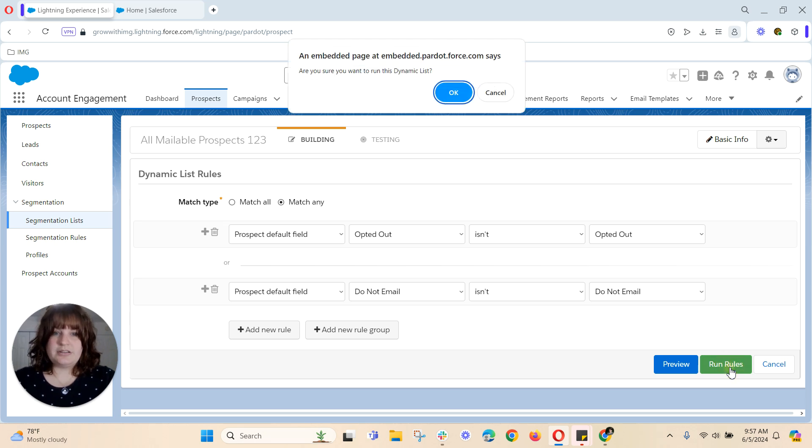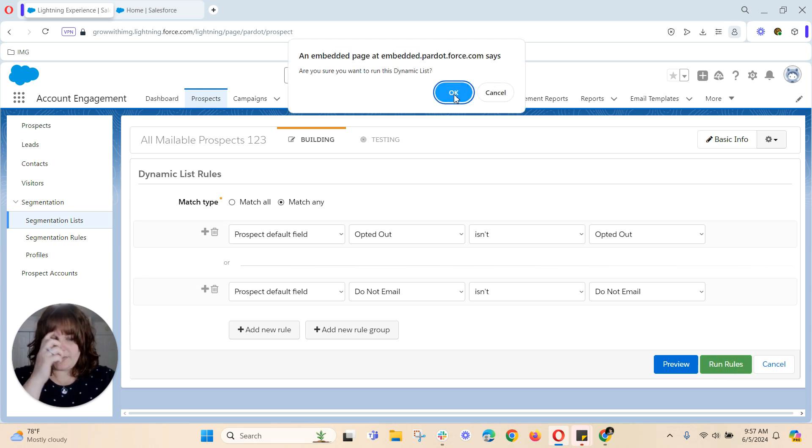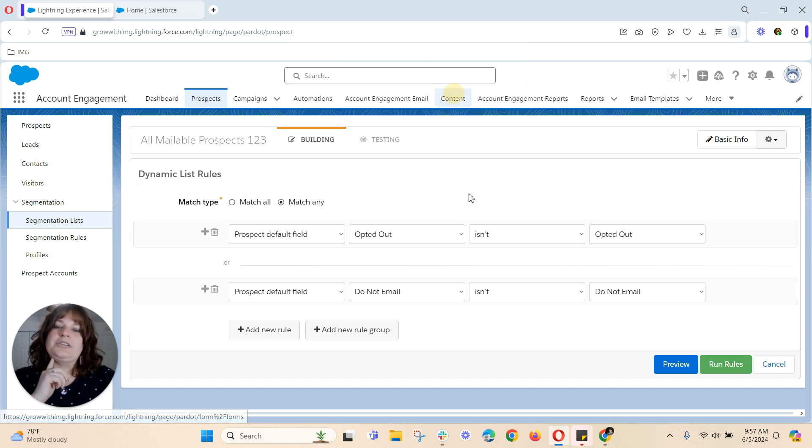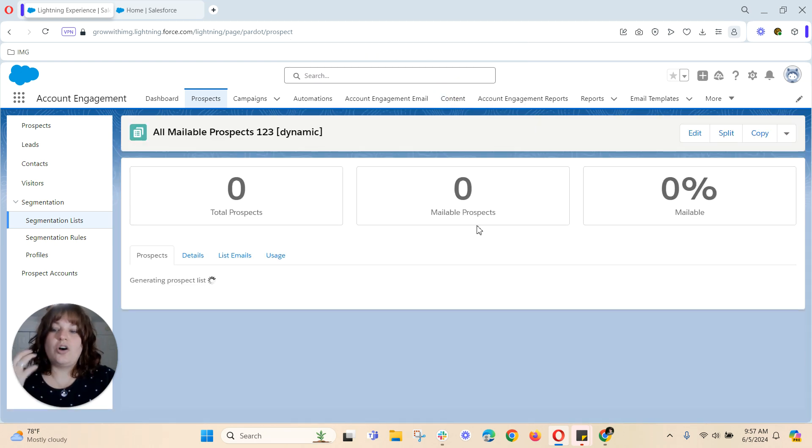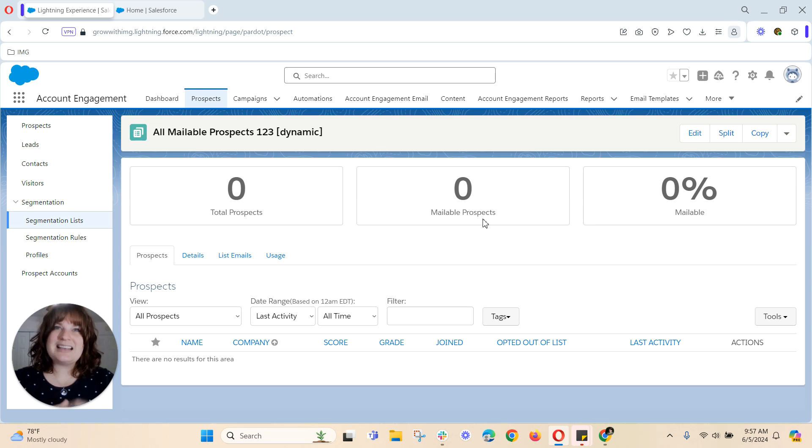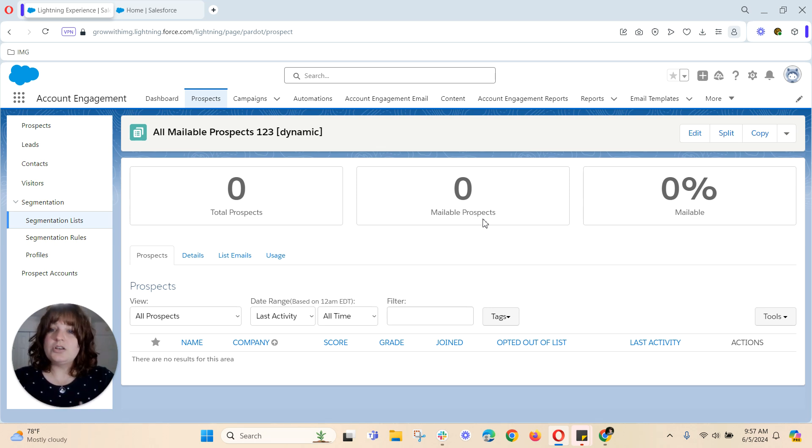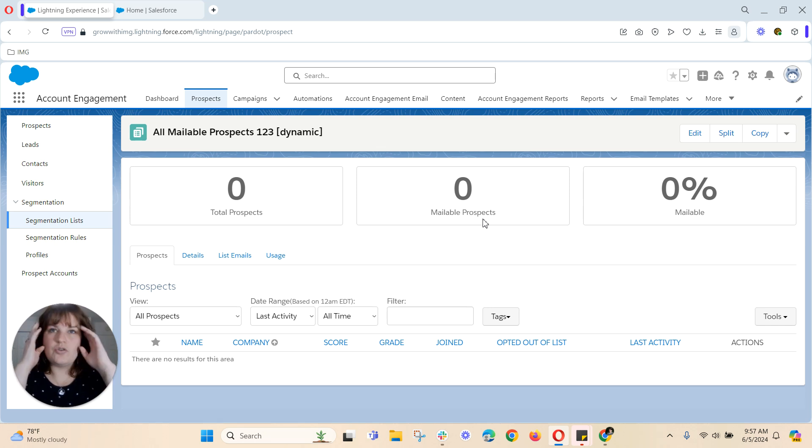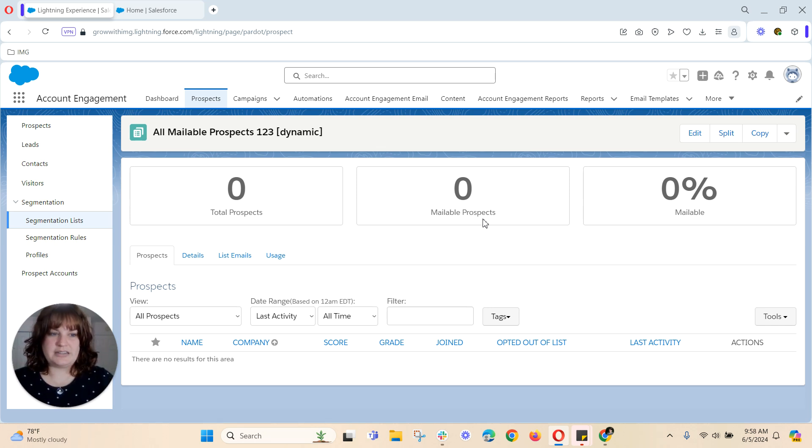I'm going to hit run rules and as a reminder you hit okay. As a reminder every time you build a dynamic list it's always going to start out at zero in account engagement. And the purpose for that is it has to run through your database and just needs a little bit of time. So that is your first option to building an all mailable prospects list.